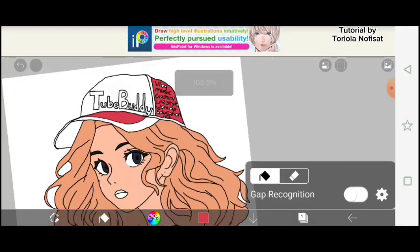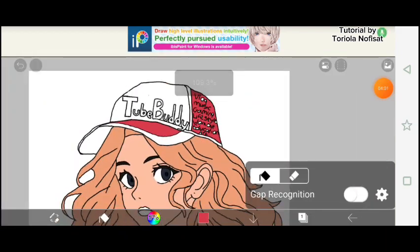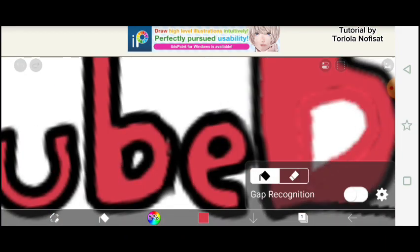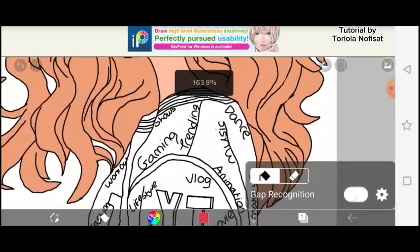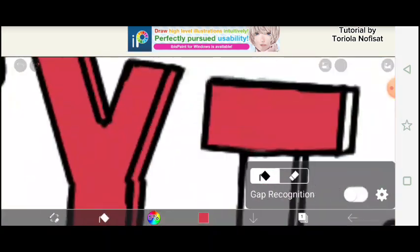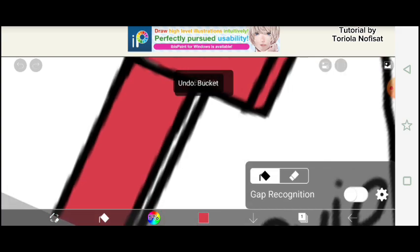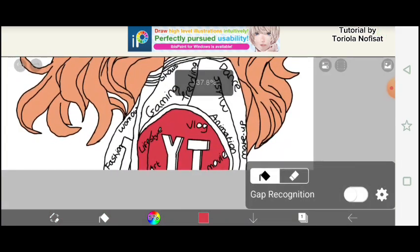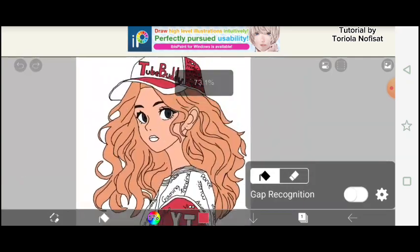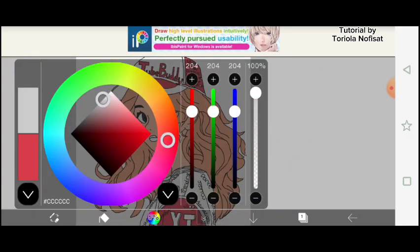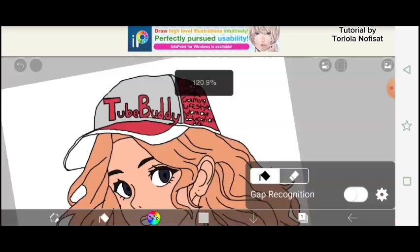Now we're going to design the costume — the outfit. As you know, TubeBuddy uses red and white. I was a little bit skeptical about which parts to use red and which parts to use white, and I was in a bit of a dilemma at some point because I kept changing the colors back and forth.